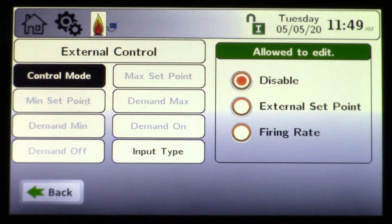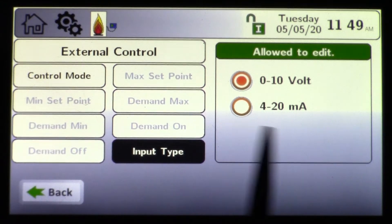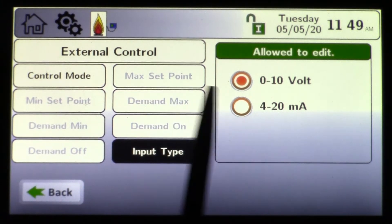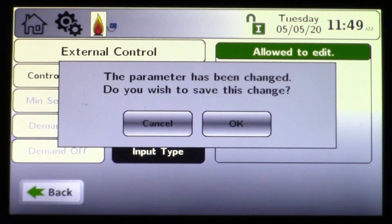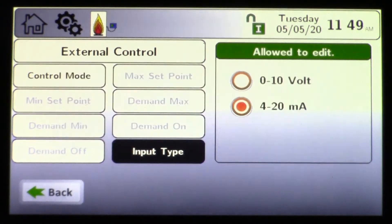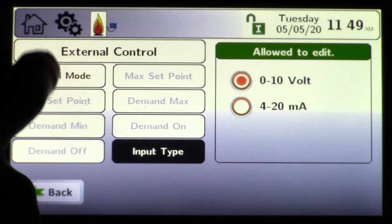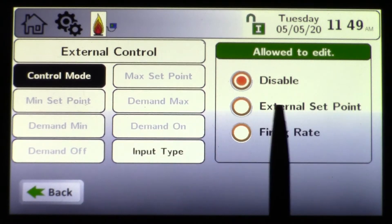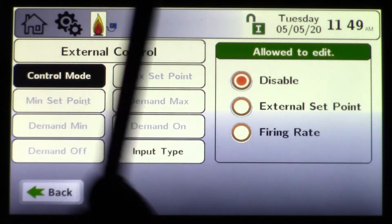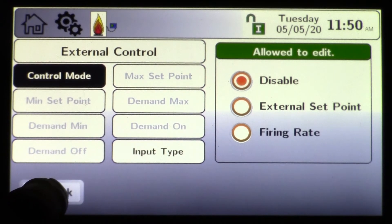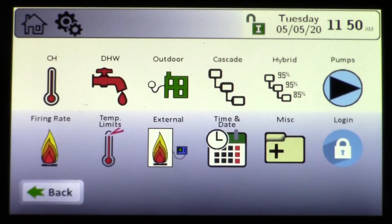Next we'll see the navigation of the program. Under external controls, this is where energy management can come in to control modulation or staging of a boiler. You have an input type — choose whether the system is using zero to ten volt DC or 4-20 milliamp. In this example I chose 4-20. You can go back to zero to ten, and under control module we can use external set points or firing rate, depending on how the energy management company wants to operate that boiler.